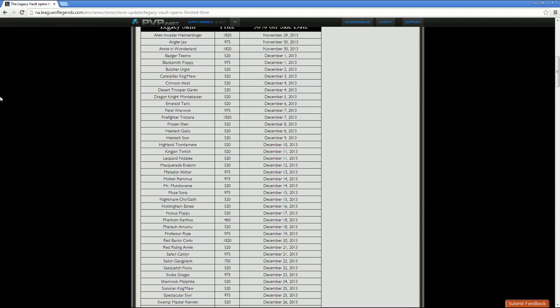Then we have Feral Warwick, 975 RP. His sale date for half off is December 7th. Firefighter Tristana, 1820 RP. Her sale date as well as Warwick's is December 7th. Then we've got Frozen Shen. He'll run you 520 RP. And his half off sale for 260 RP is going to be December 8th. Then we've got Hextech Galio, same price point as the Frozen Shen at 520. And the sale date for him for half off is also December 8th. Then we've got Hextech Scion, who will run you up 520 RP as well.